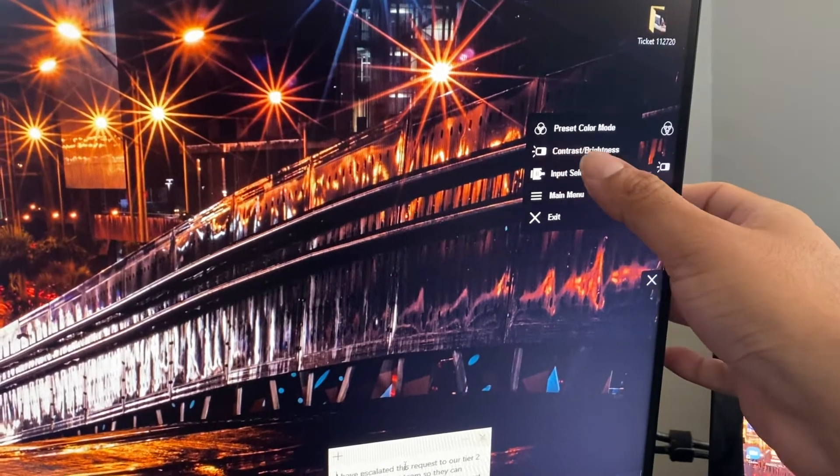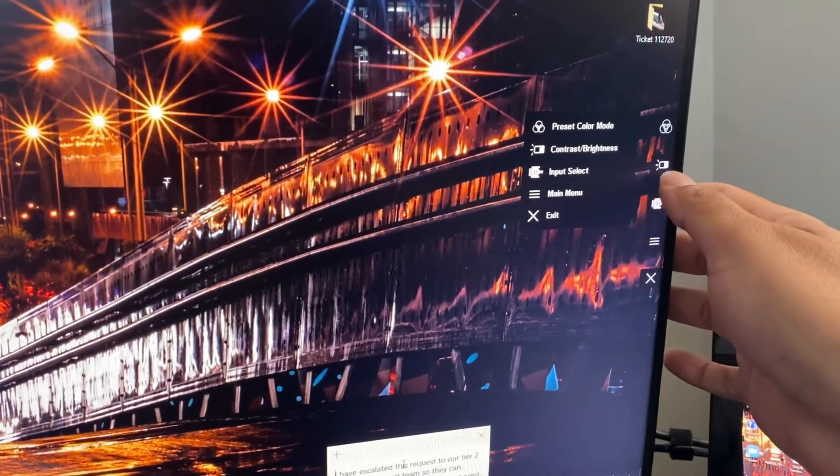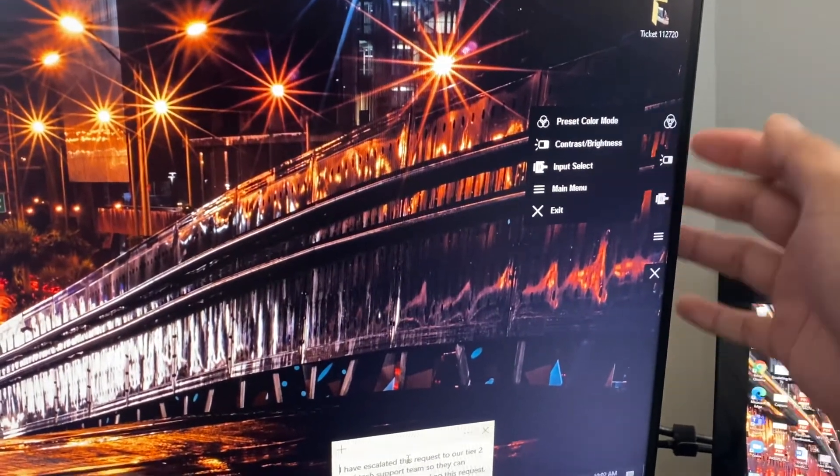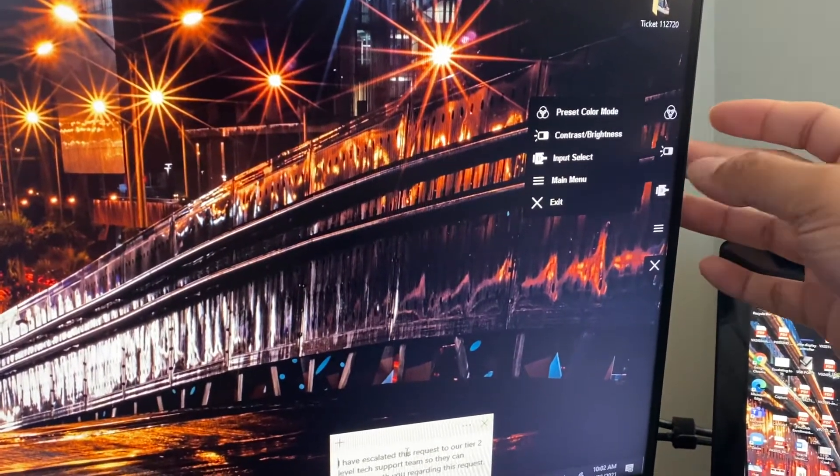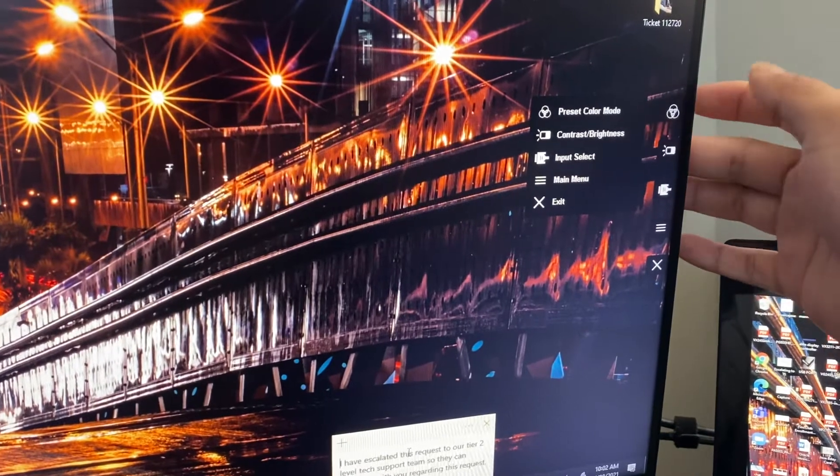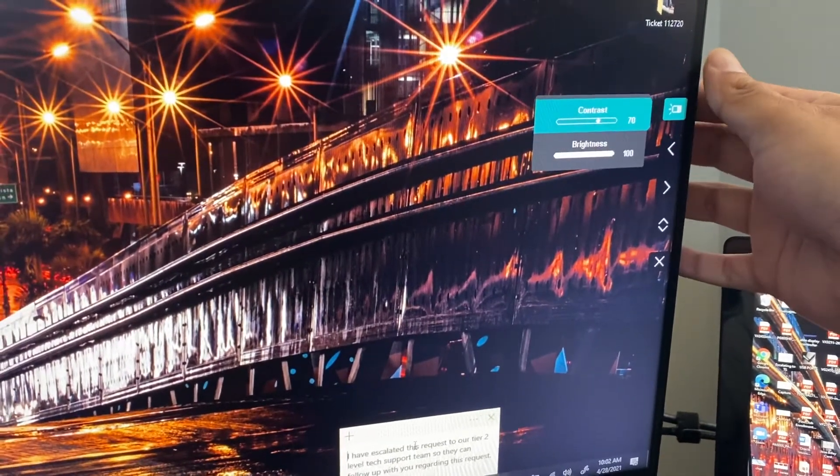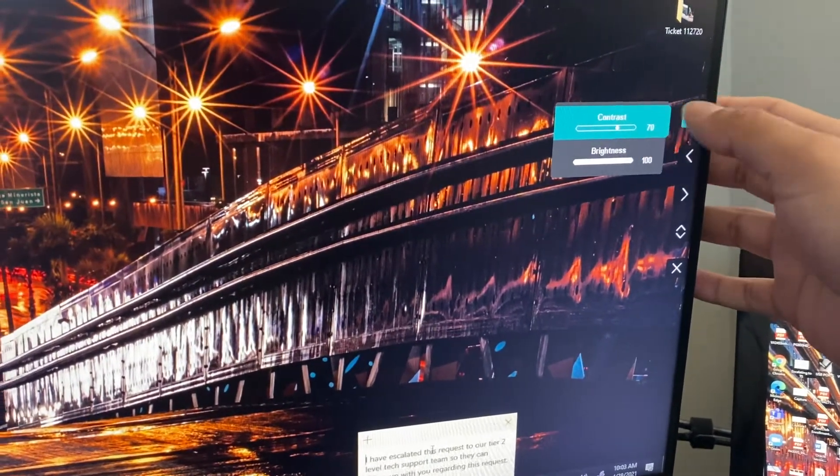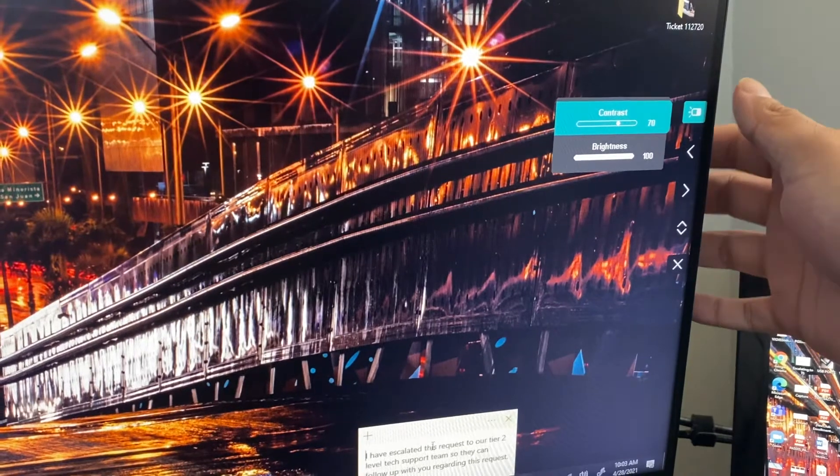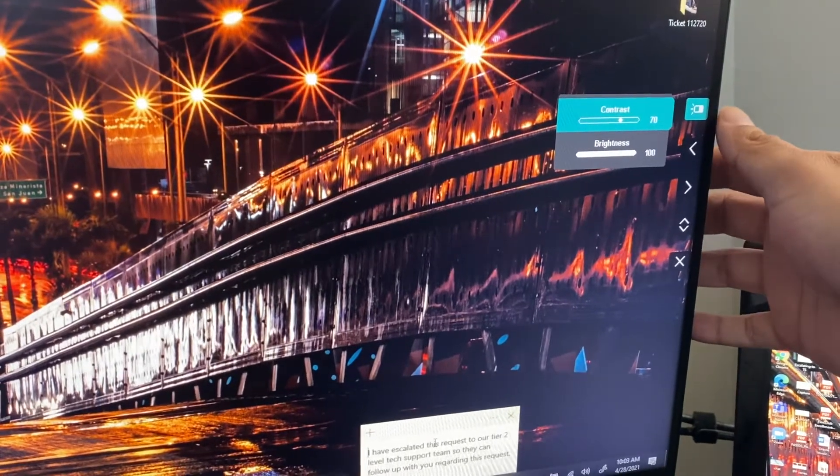As you can see, brightness and contrast is a shortcut, so I know that the corresponding button is actually behind the screen and I can select it. From there I can see the contrast and I can see the brightness.